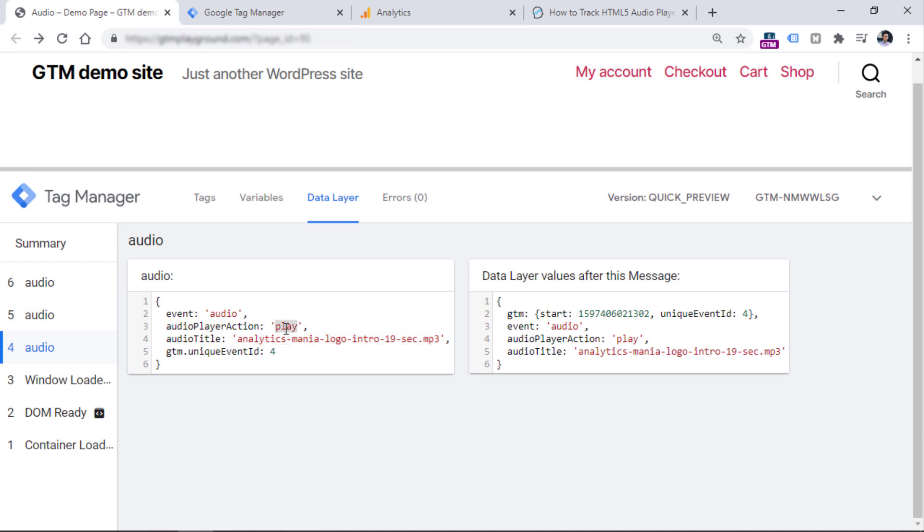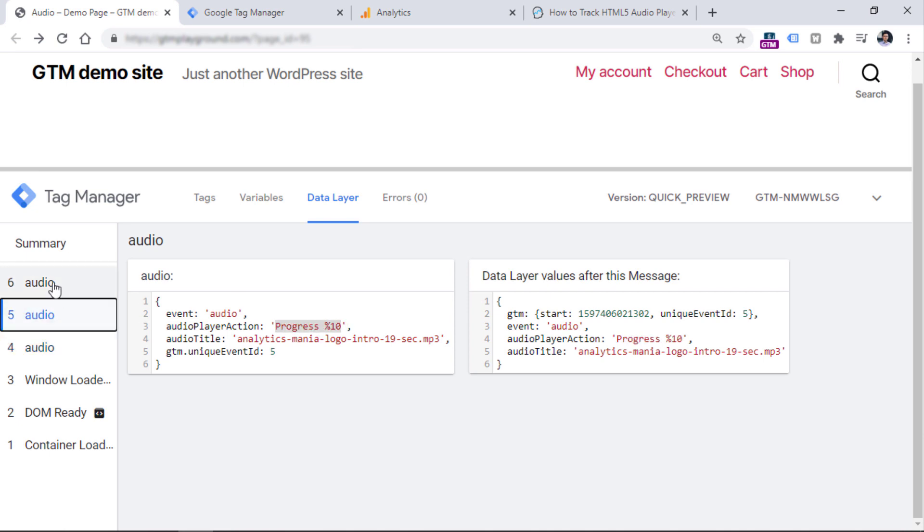First, I started playing the audio, so that is play, then I listened to 10% of that audio file, and then I clicked Pause. So, in this case, that would be cool to send all of these three events to Google Analytics, and we can most definitely do that. But first, we need to make this information accessible in the variables tab.